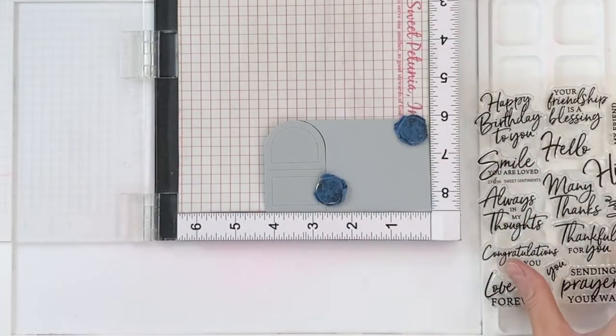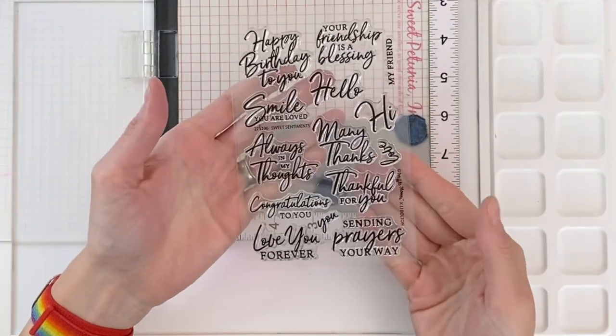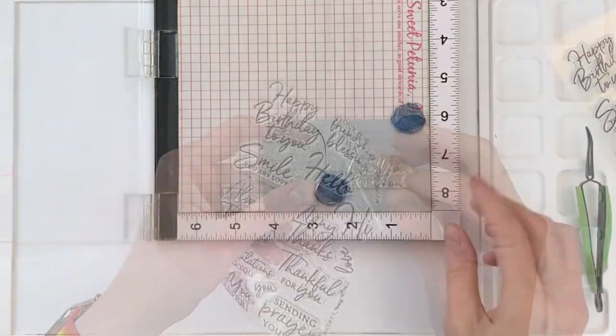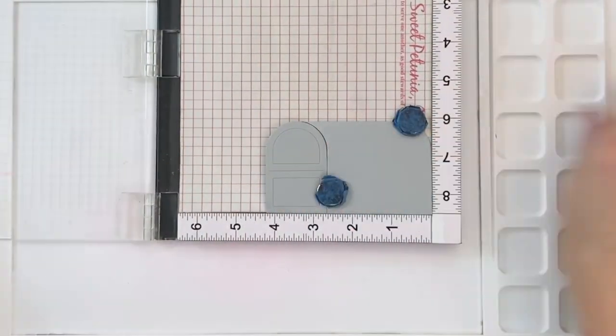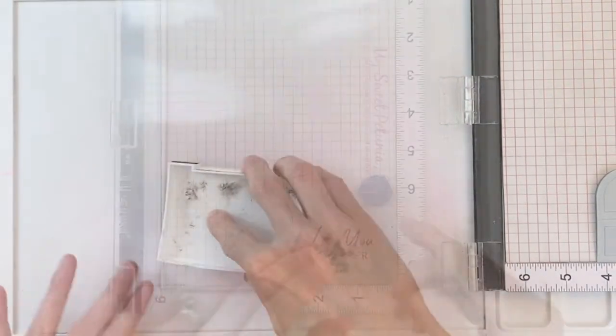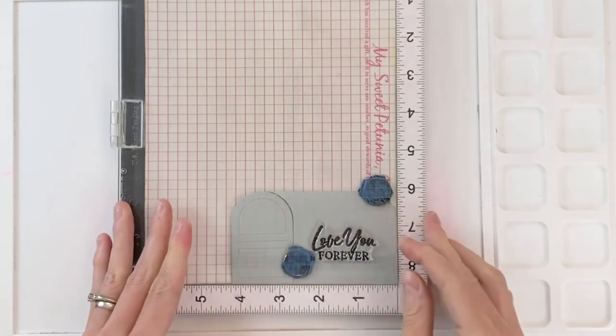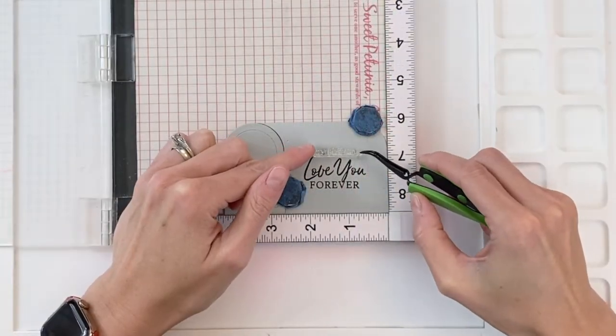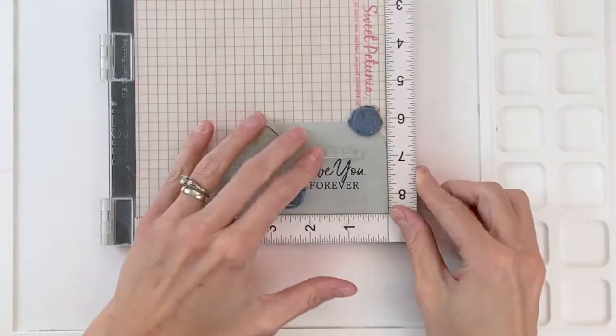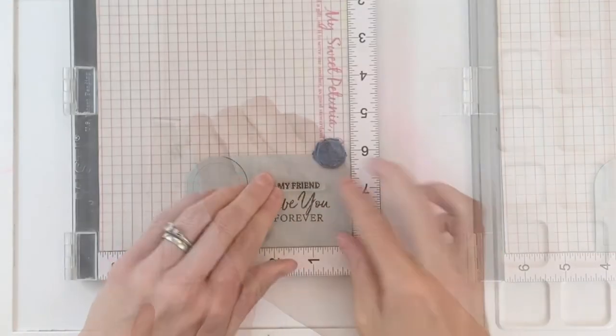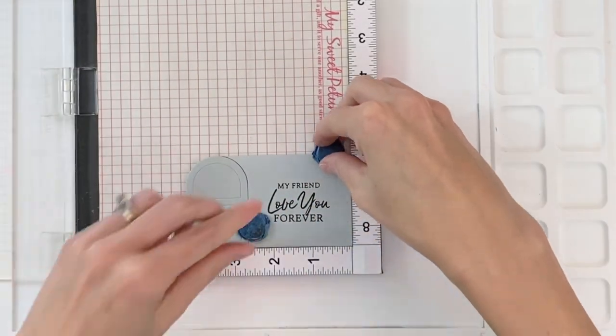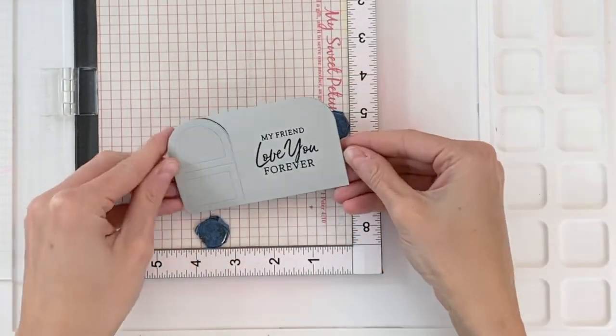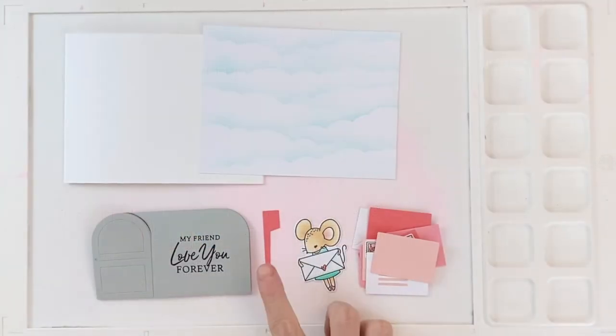I'm now going to move on to stamping my sentiment on to the front of the card. This is the Sweet Sentiment stamp set. I love this set. There's so many gorgeous sentiments and for a bunch of different occasions. So a really useful sentiment set. I just inked this up in VersaFine Onyx Black ink, stamped it onto the front of my card. It says Love You Forever. And the stamp set comes with a My Friend. And I'm going to stamp that right above my Love You Forever. So it just says, My Friend, Love You Forever. Cute little sentiment, I think, to go with this kind of valentine.